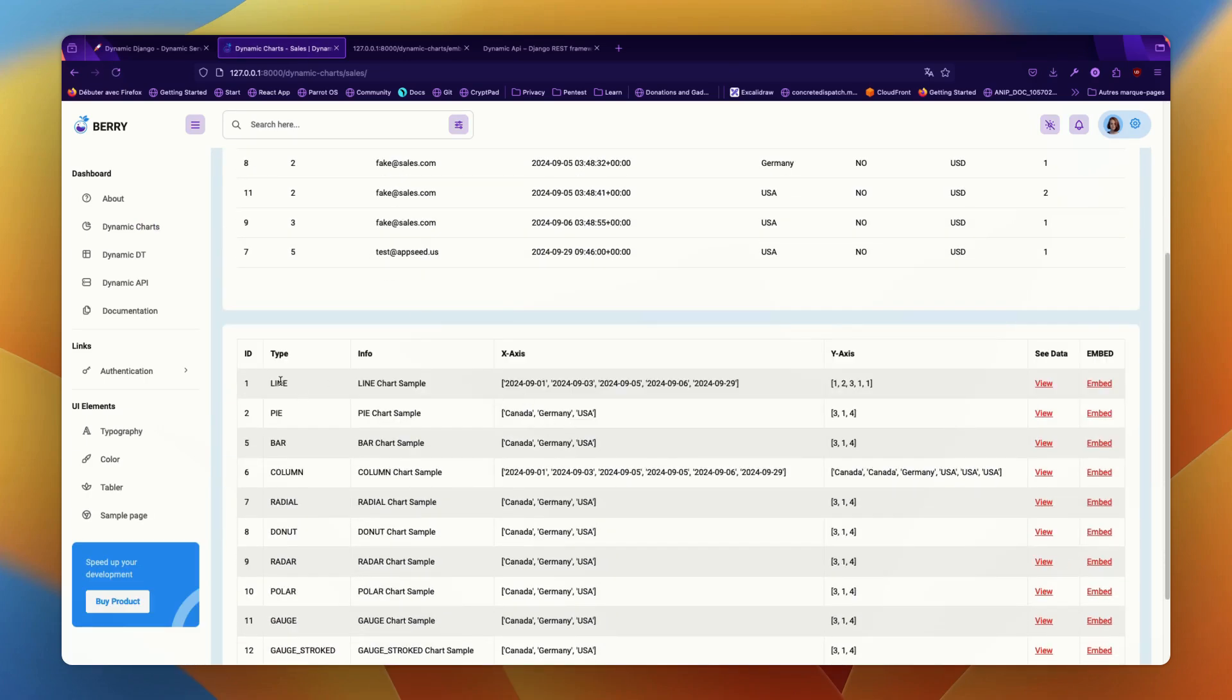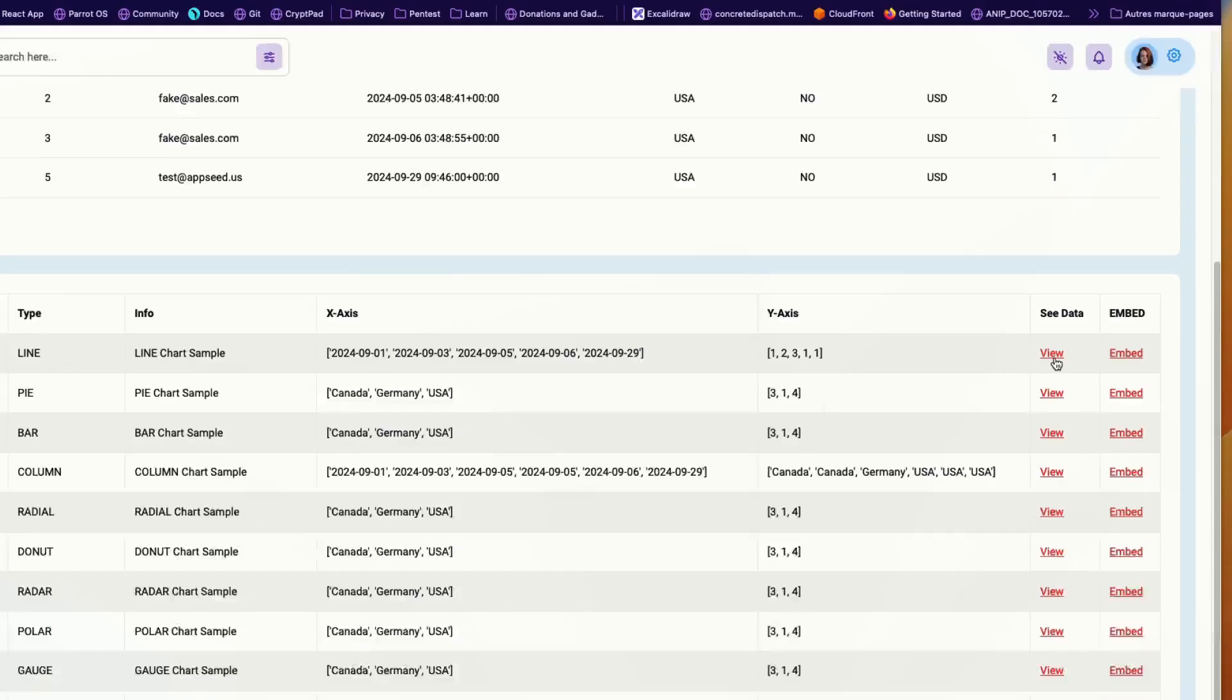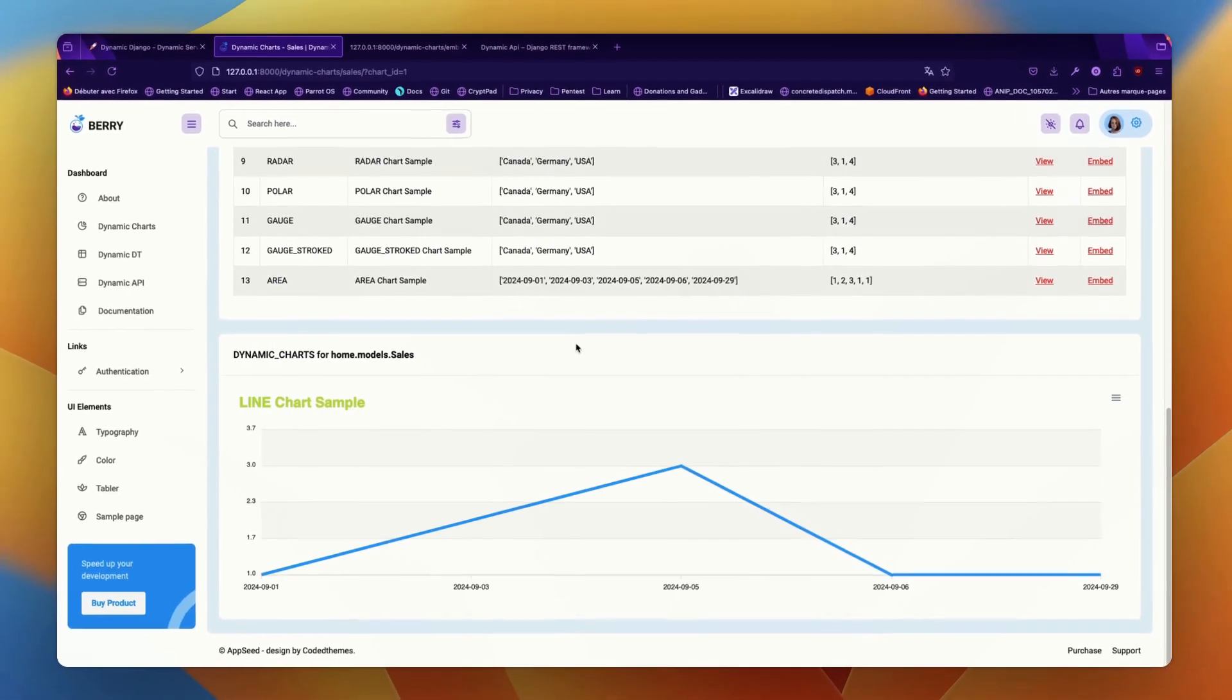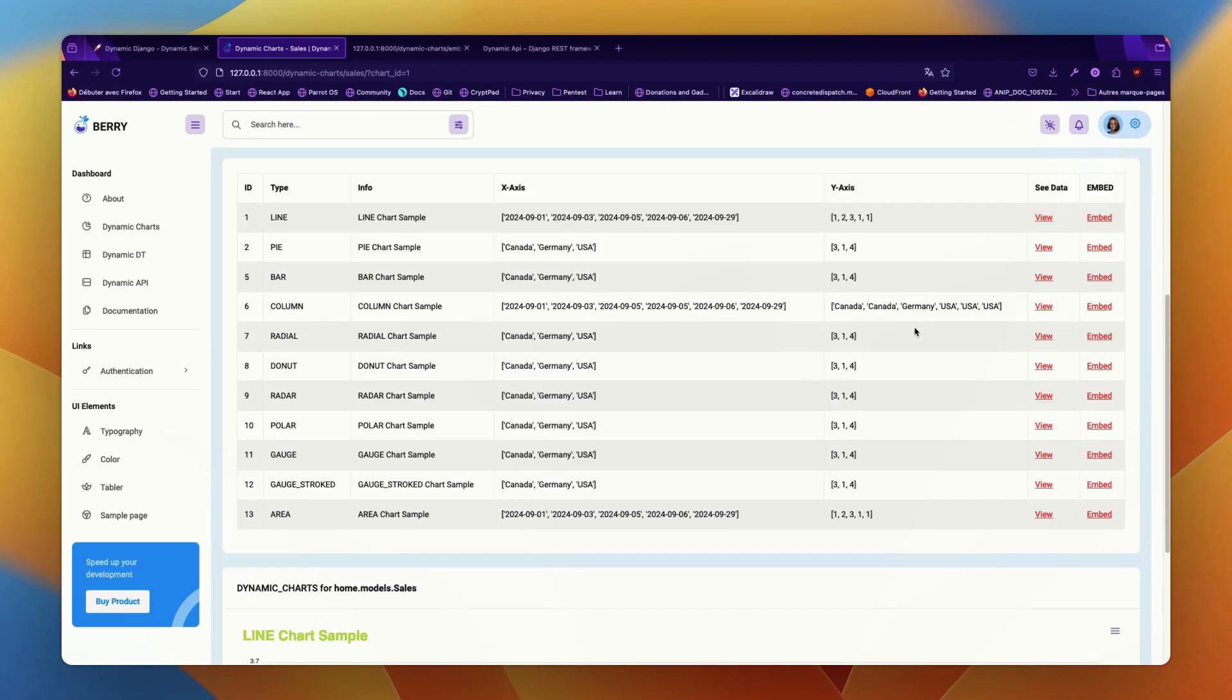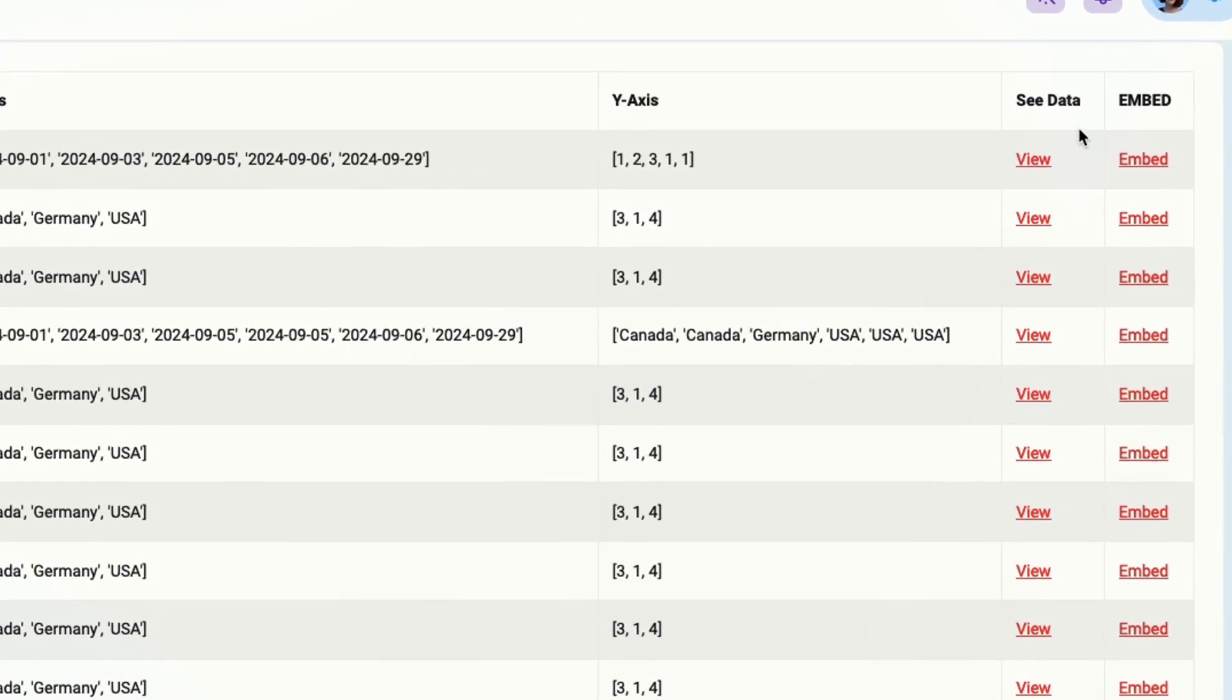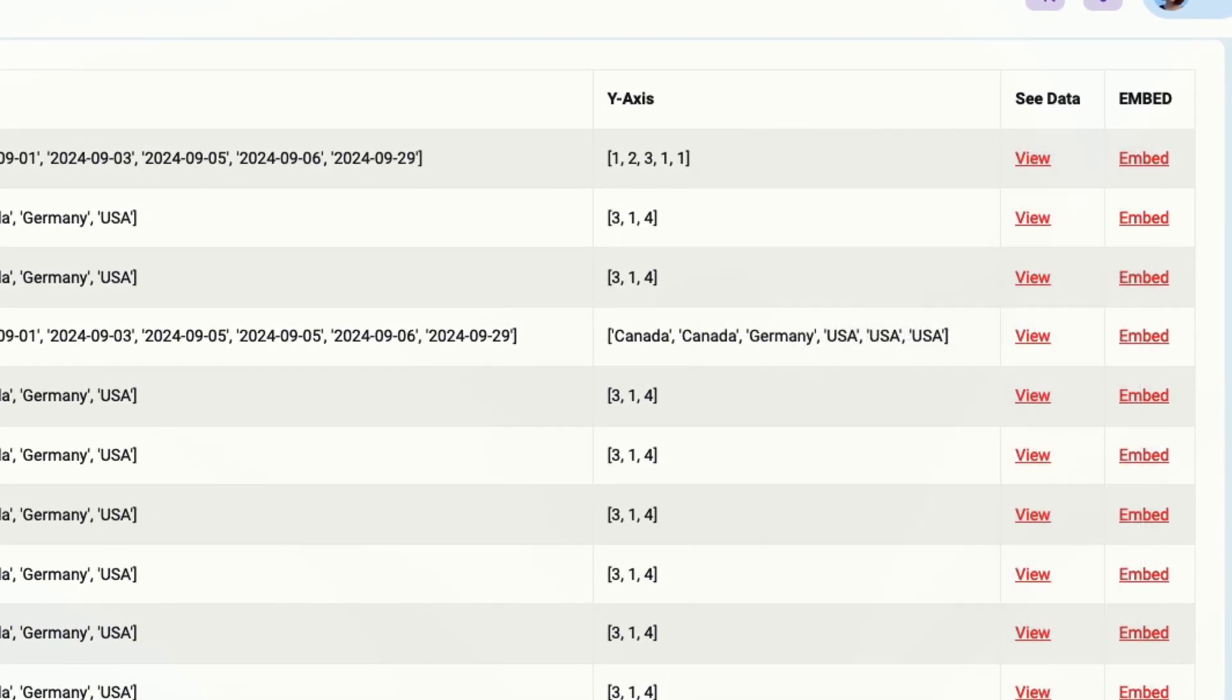Clicking on sales gives us a view of the data tables, but if you go lower, you can see the list of charts available for that. You can have a sample view directly on the page, but if you want to use those charts maybe in another project, you can also have an embed view.